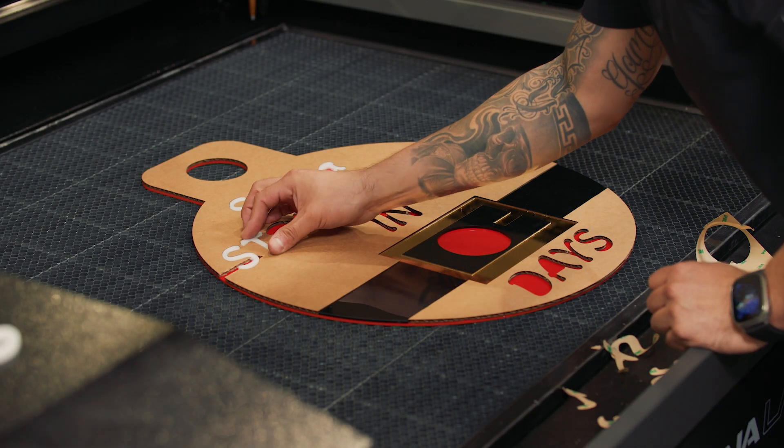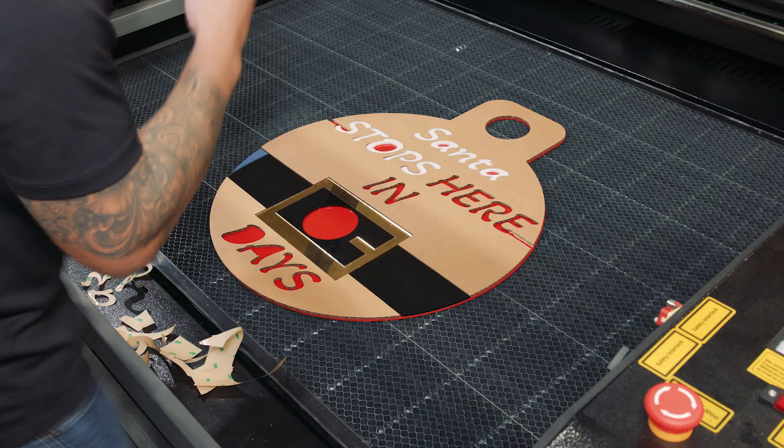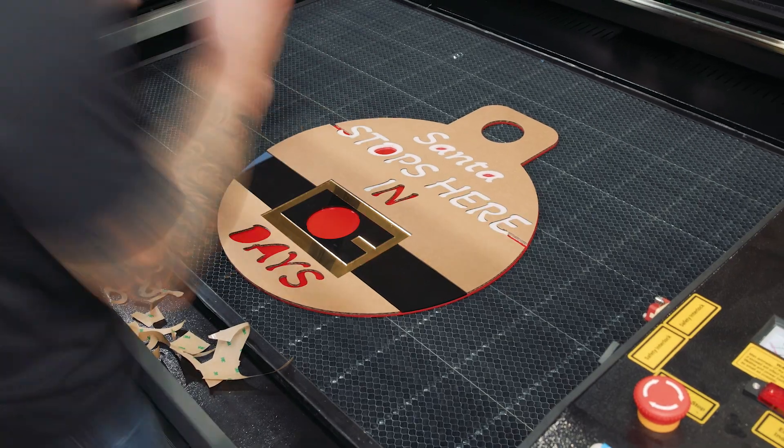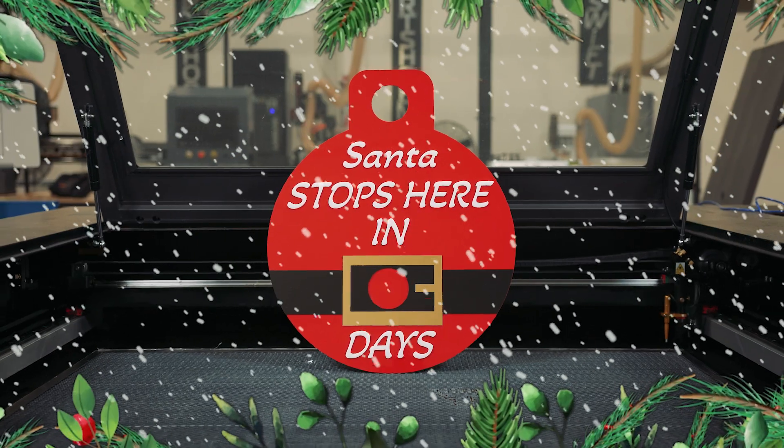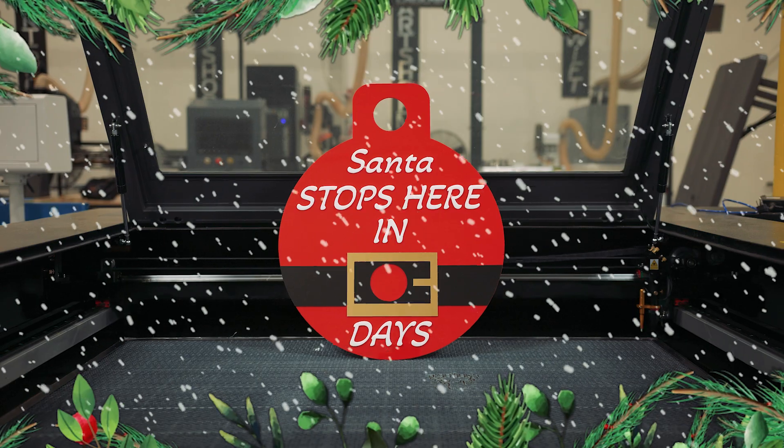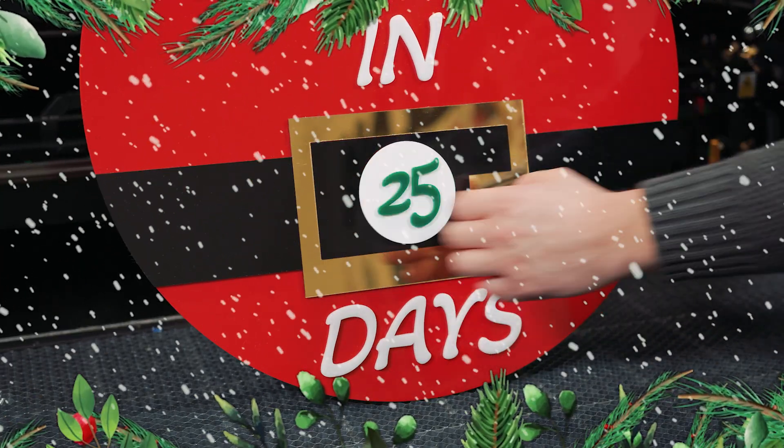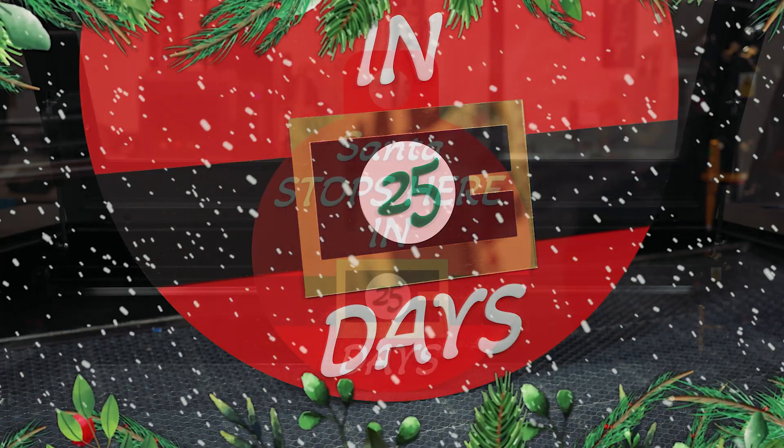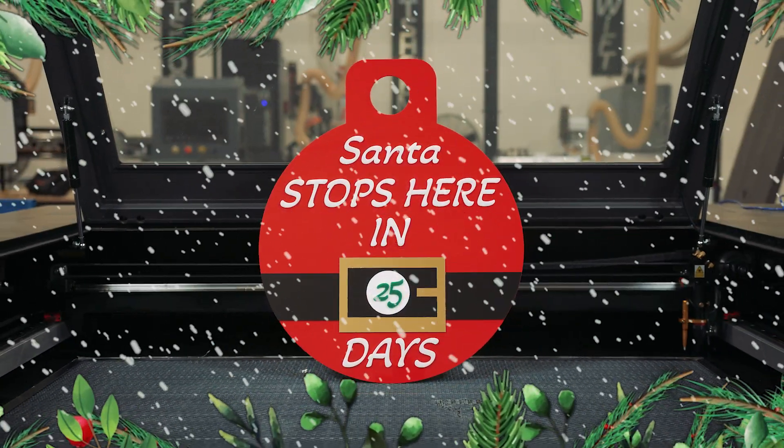Thank you for following along. This project is a fun and easy way to bring some holiday cheer to your home. If you have any questions or tips for Lightburn, feel free to leave them in the comments. Happy Holidays from me and Laguna Tools.